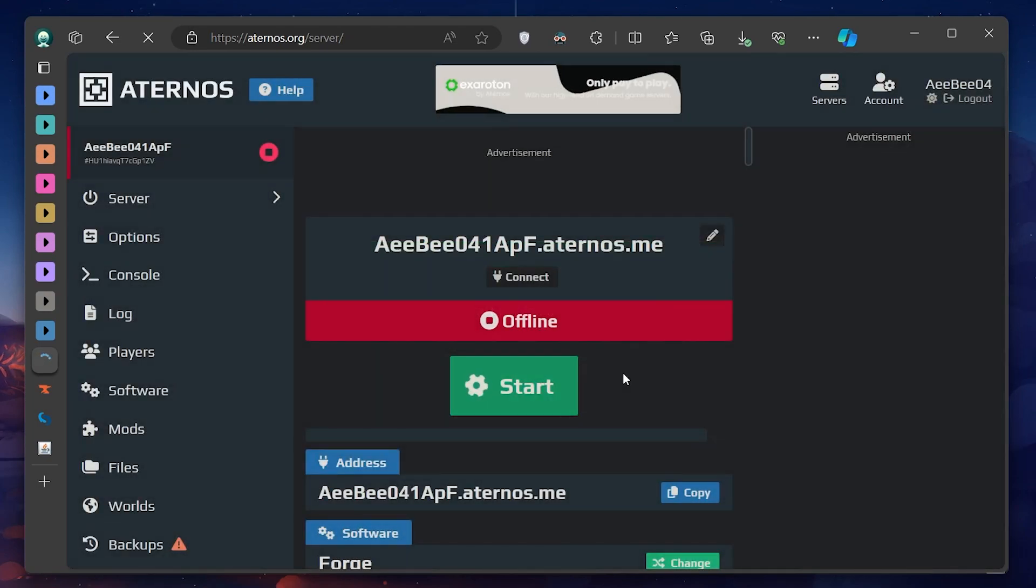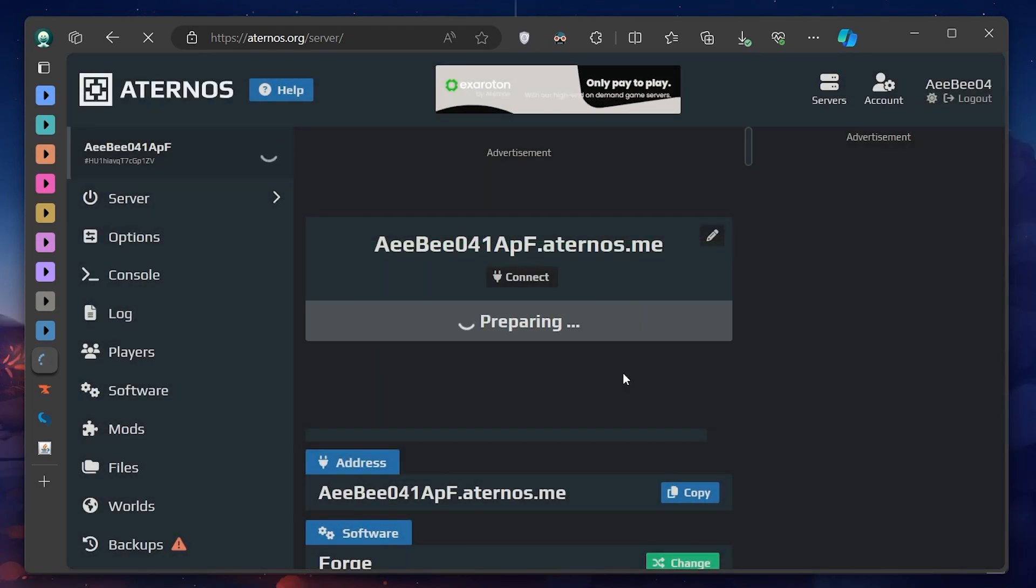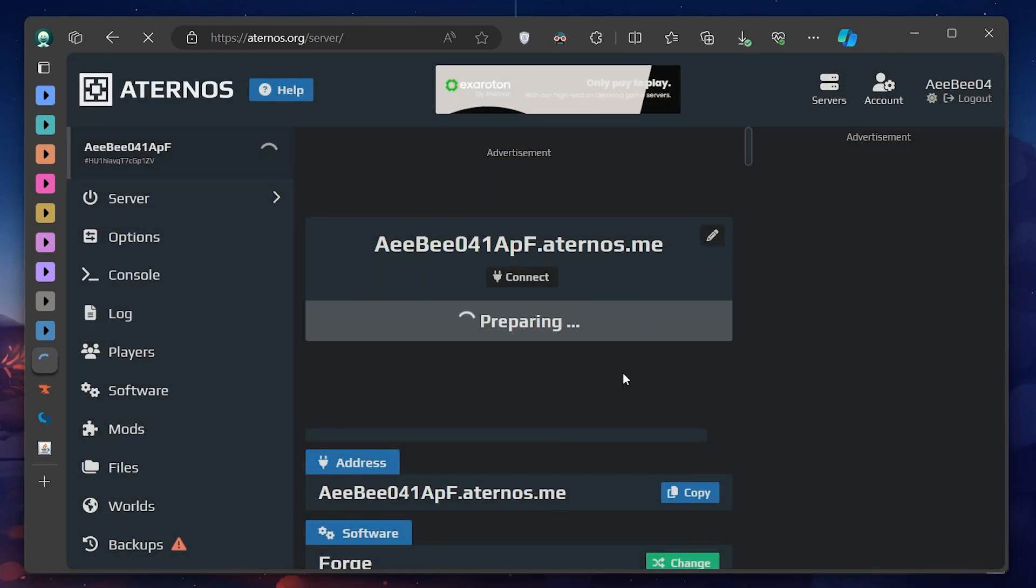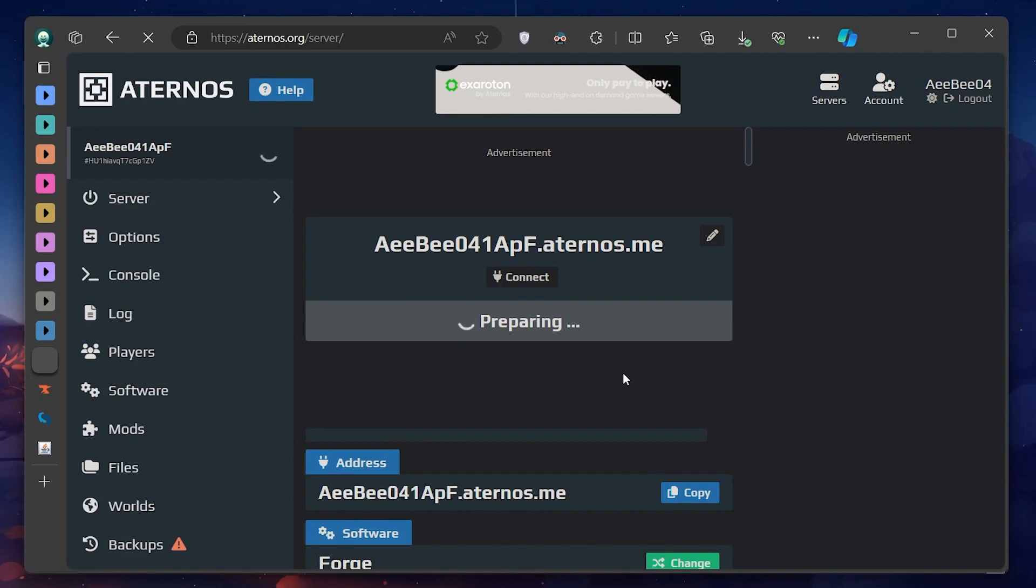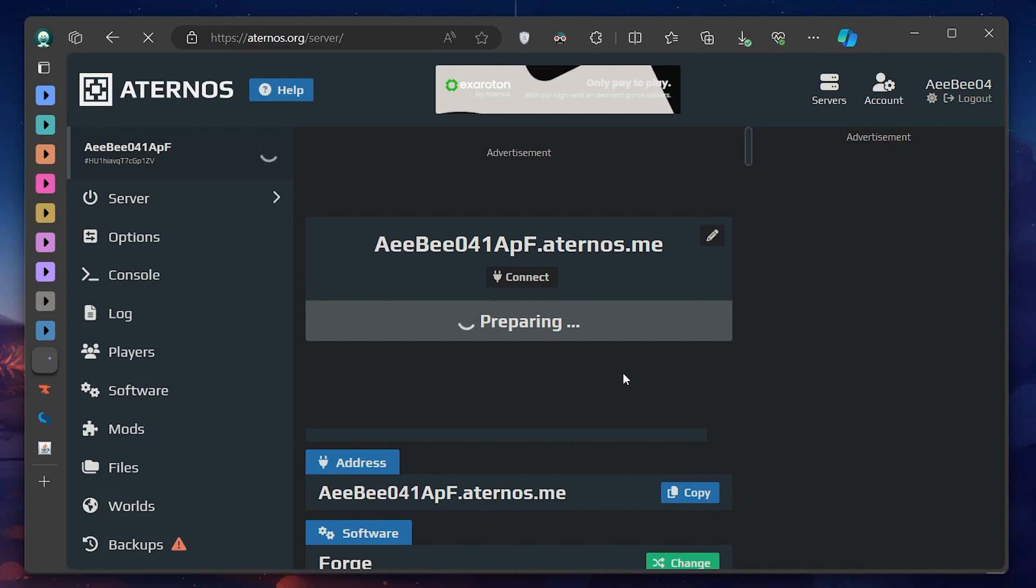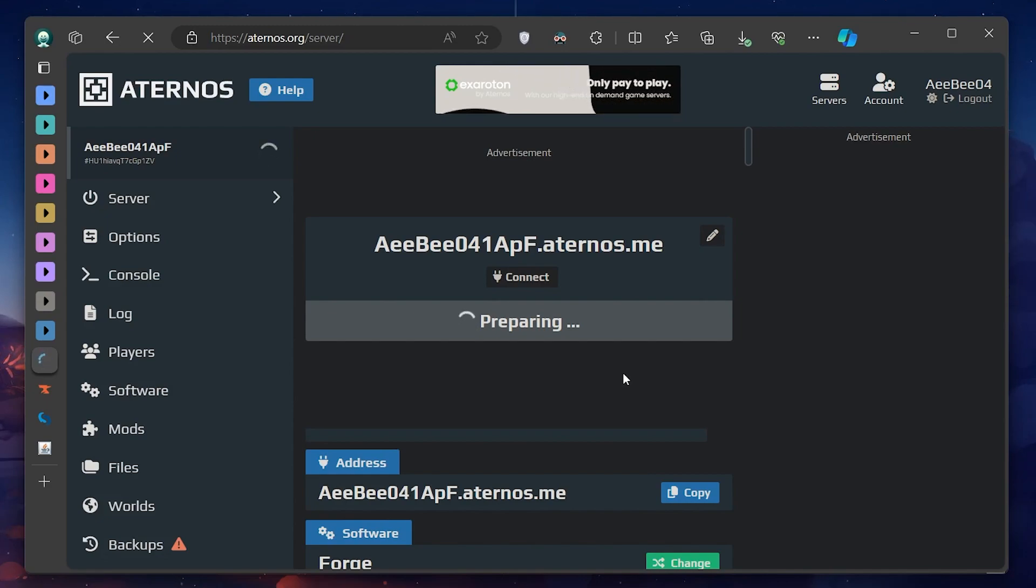Finally, start your Aternos server and join using your Minecraft client. If everything is set up correctly, you'll be able to enjoy the new modded experience without any hitches. Remember, anyone wishing to join your server will also need to install Forge and the mods you've added to their Minecraft client.